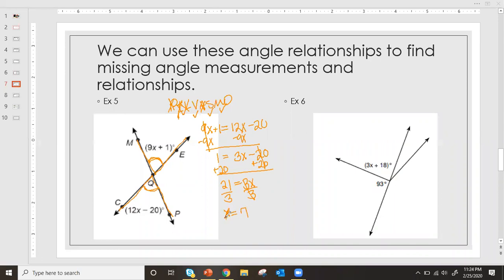X equals 7 is not the actual angle — that's just x. To find the actual angle, I plug 7 in. I'll use 9 times 7 plus 1: 9 times 7 is 63, plus 1 gives 64 degrees. So my missing angle is 64 degrees. If MQE is 64 degrees, then CQP is also 64 degrees — they're both 64 degrees because they're equal vertical angles. We set them equal to each other, solved, and plugged back in.